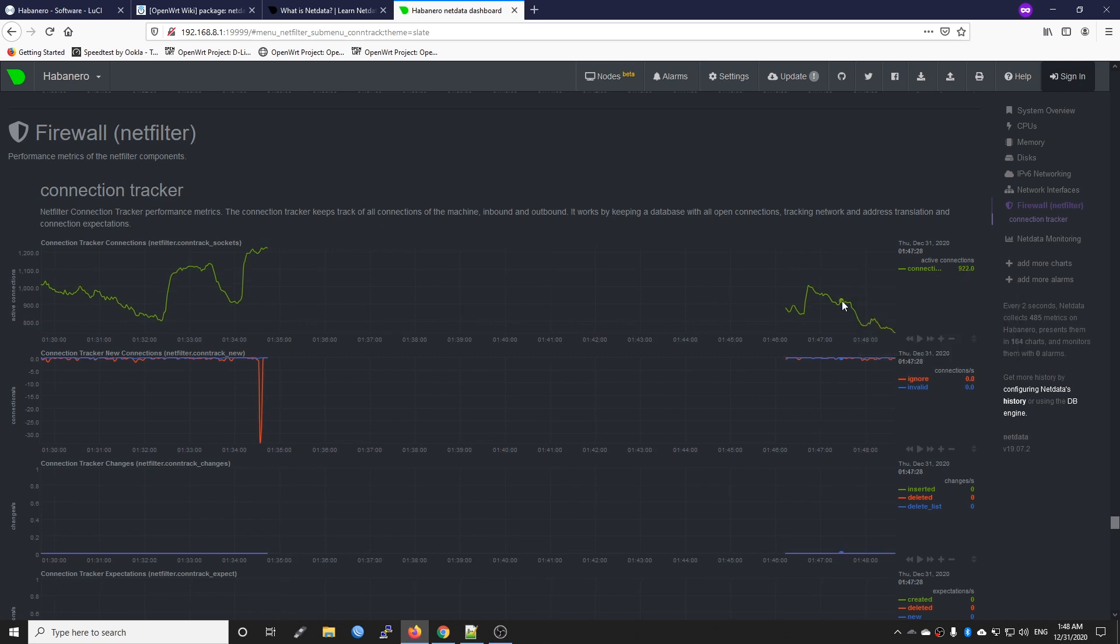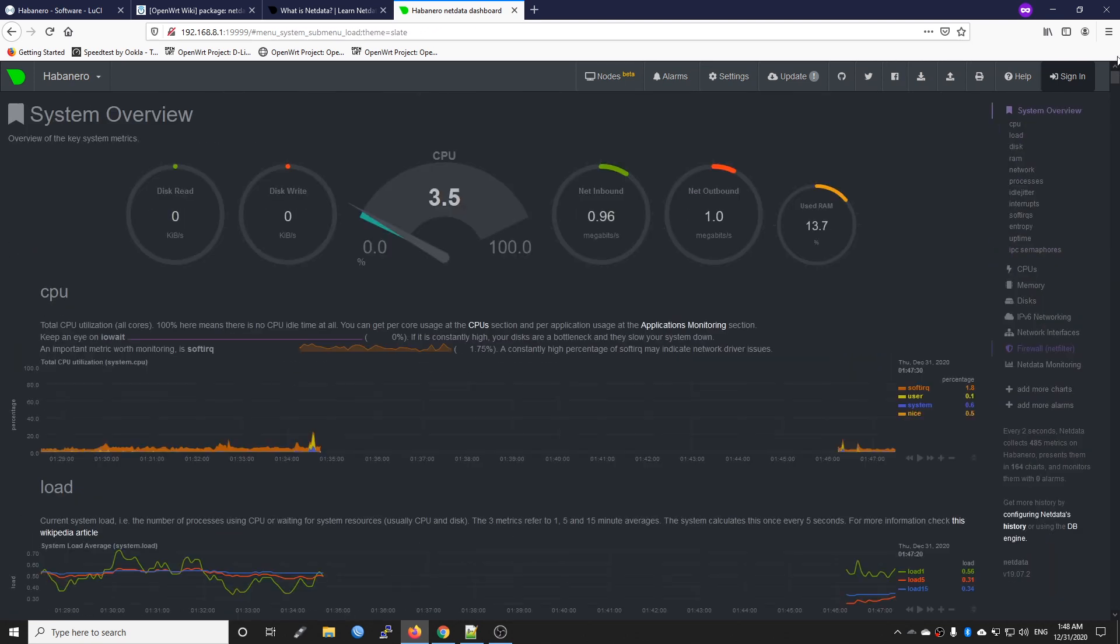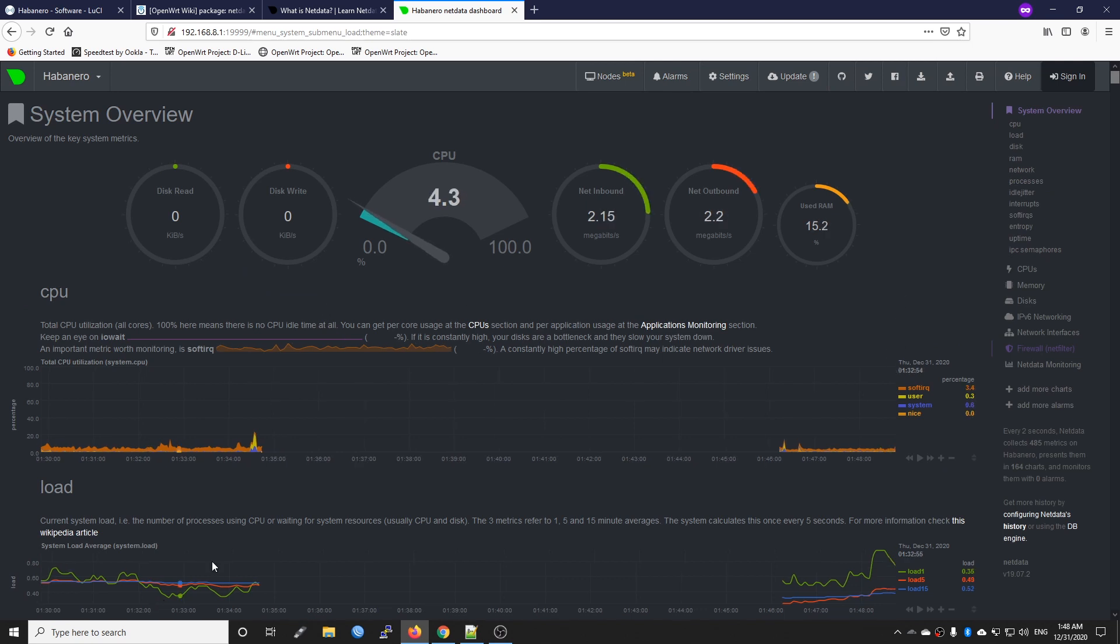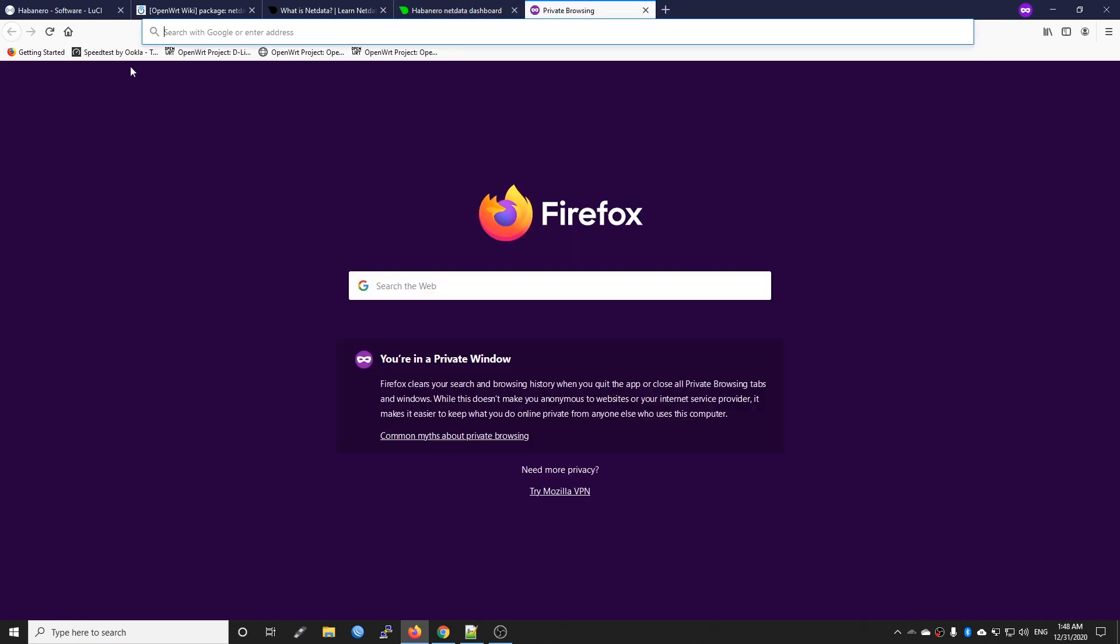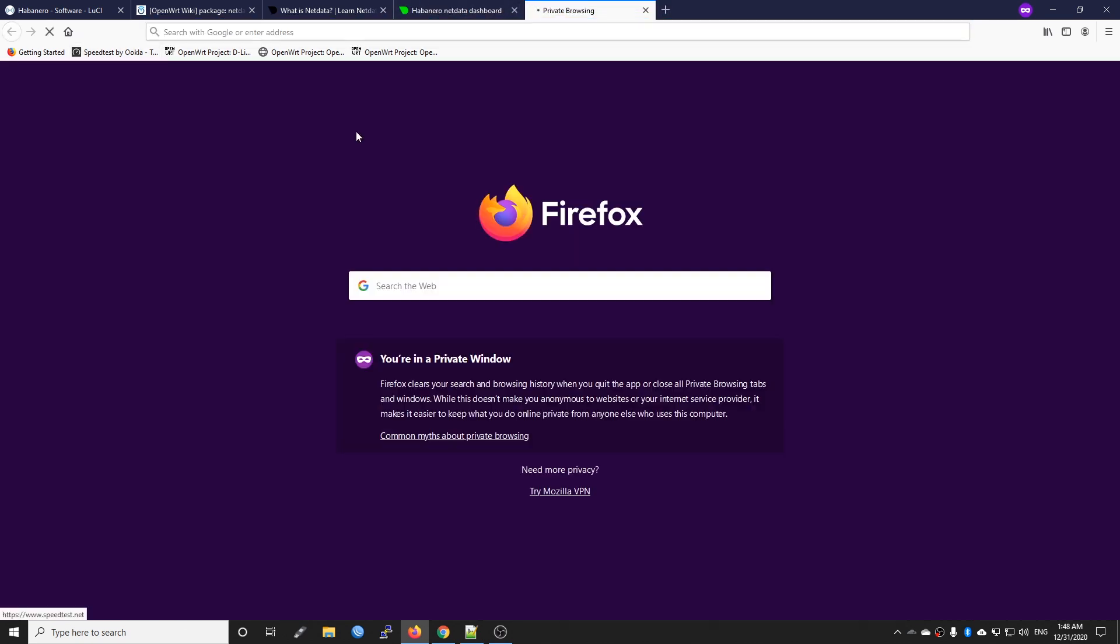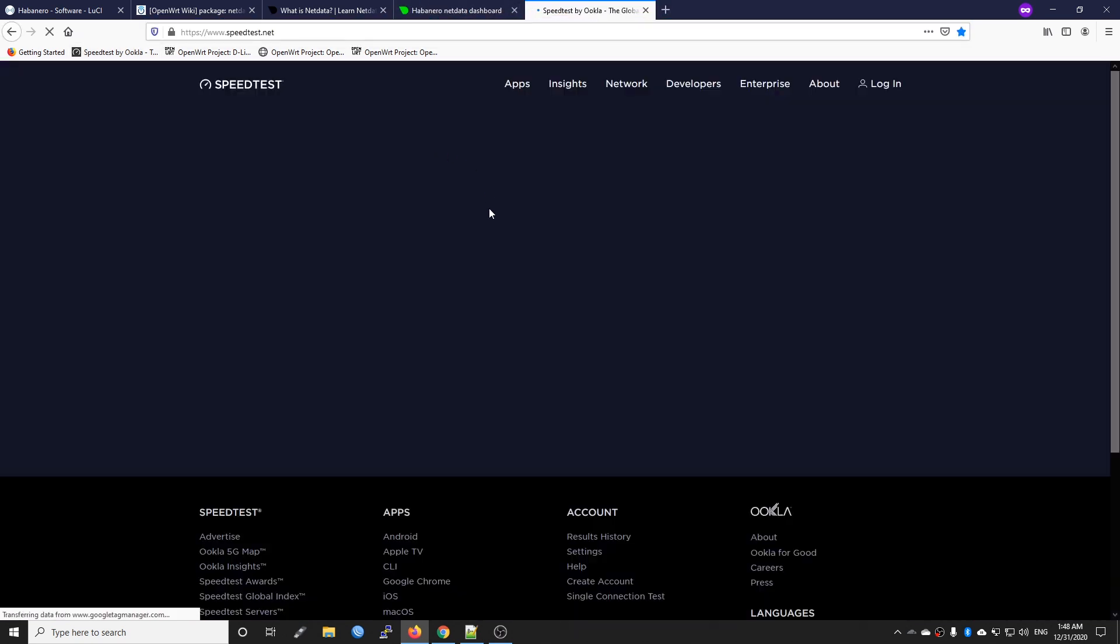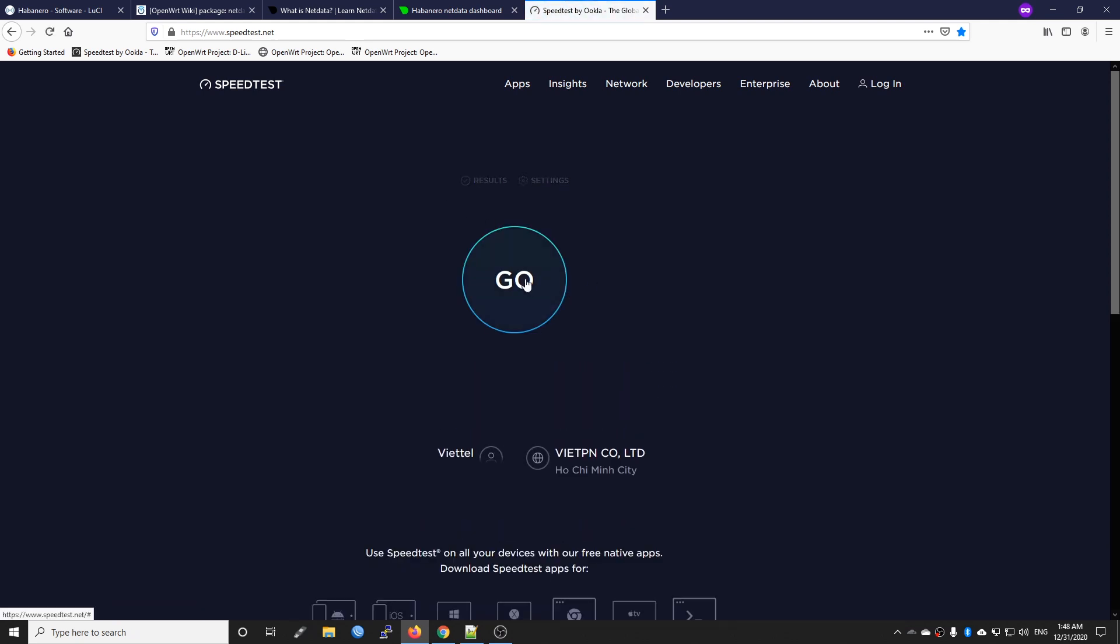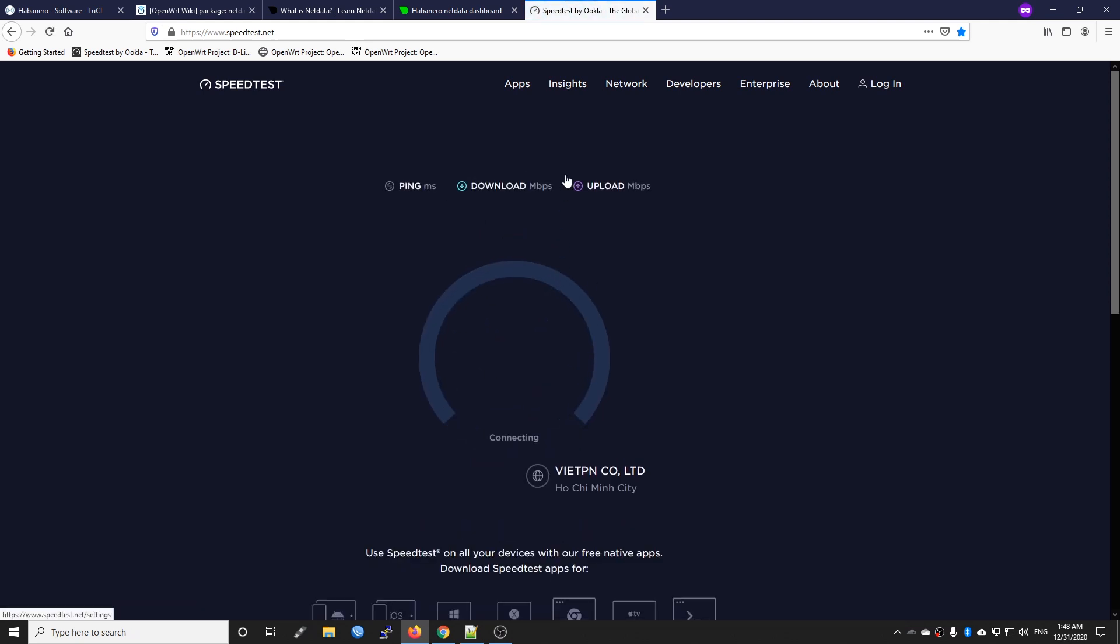Let me try to run a speed test and see if the statistic is updated on the dashboard or not. Let's run it.